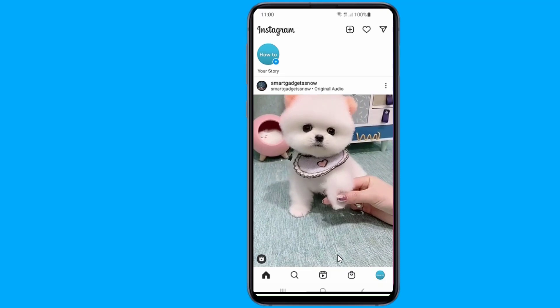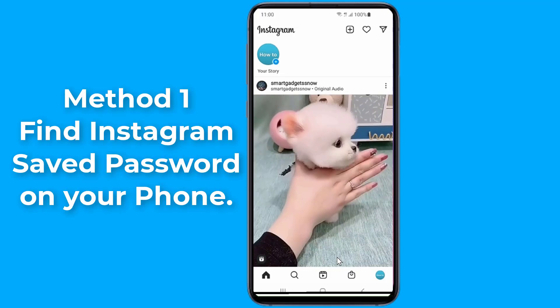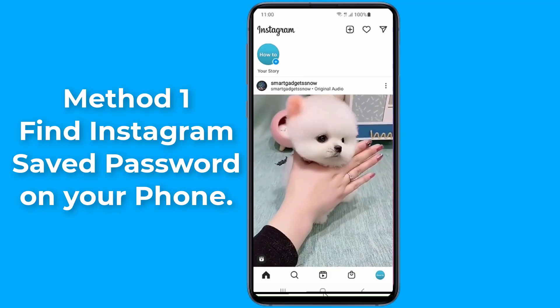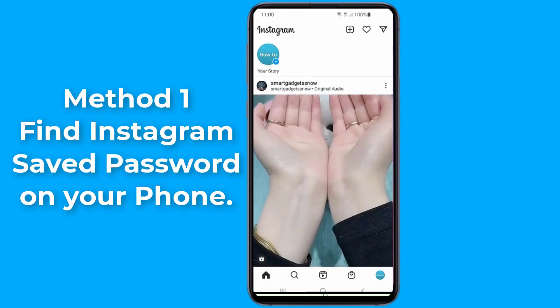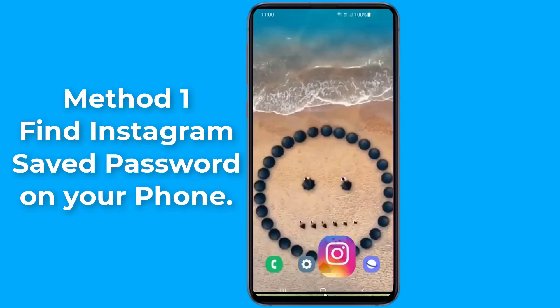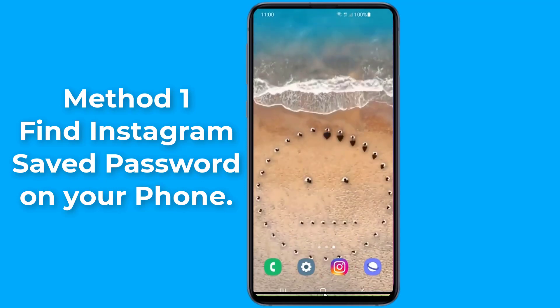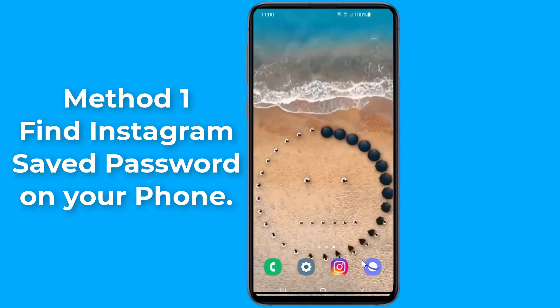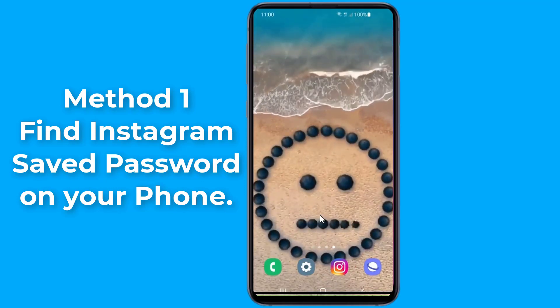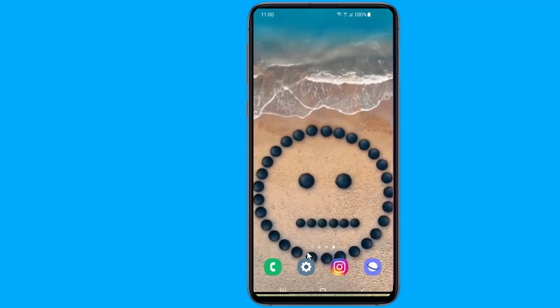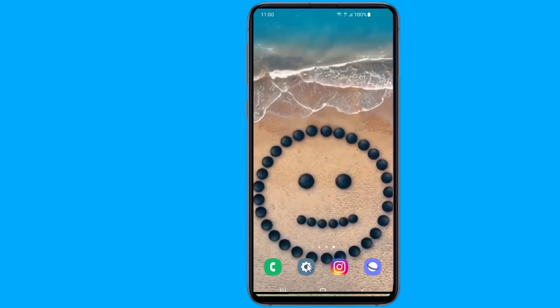Method 1. If the password of your Instagram account is saved on your Android device, here is how to find your Instagram password on Android. Let us start.